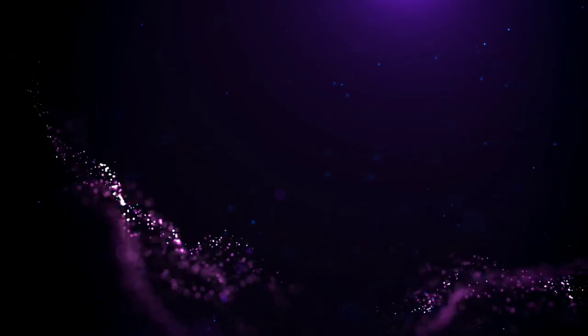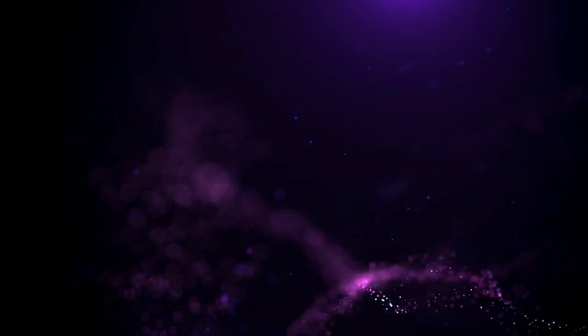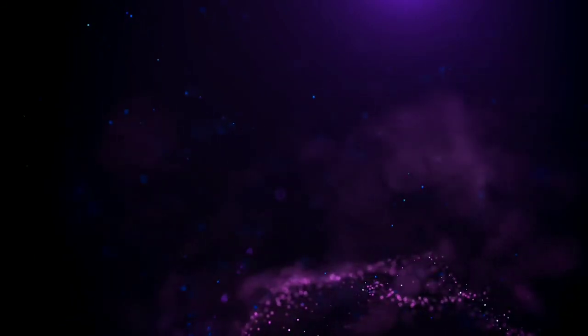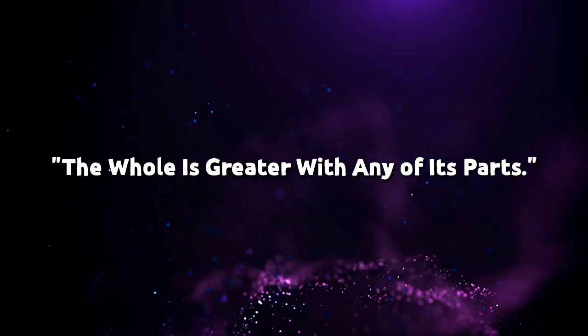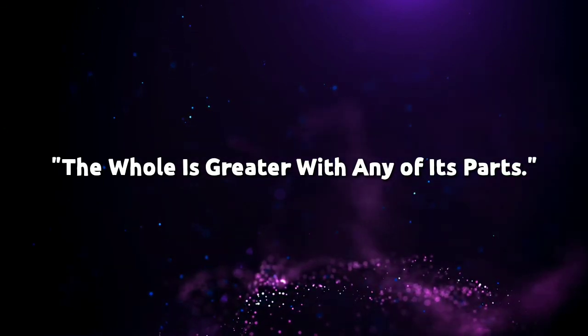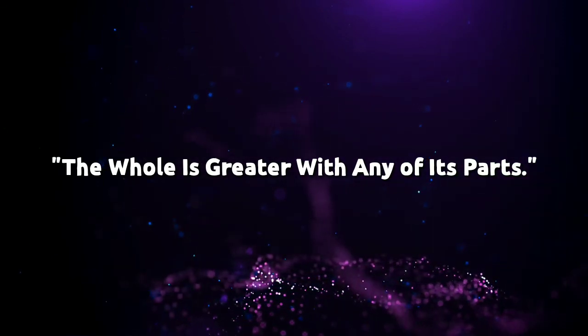Euclid will be remembered forever for his invaluable contribution to make geometry a logical subject. He taught geometry to King Ptolemy, who was a learned man and respected poets, astronomers, and mathematicians. Euclid said the whole is greater than any of its parts.